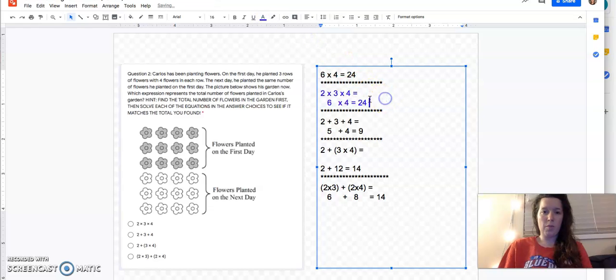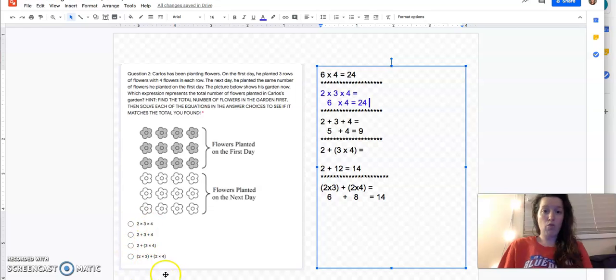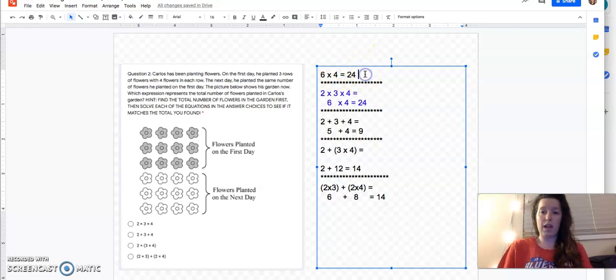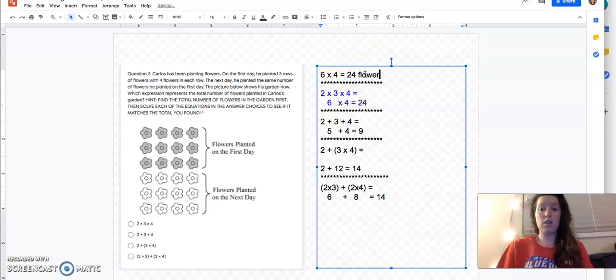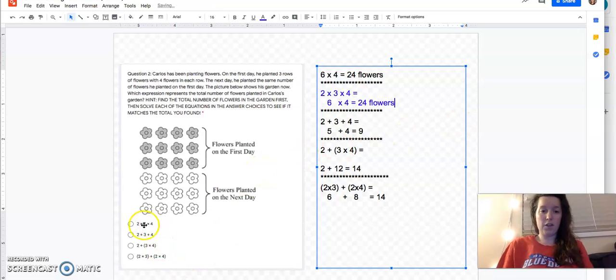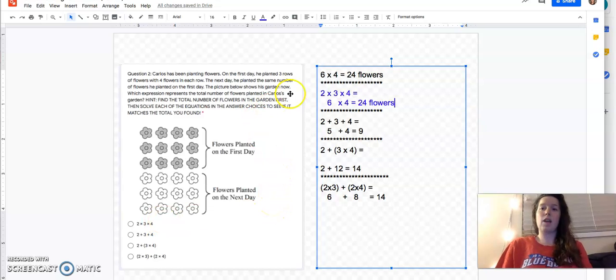So it's looking like, if I go back to my question, which expression represents the total number of flowers planted in Carlos's garden. The total number of flowers was 24. And this first expression happened to match the total number of flowers. So that was the correct answer. All right, friends, now that we've gone over these two problems together.